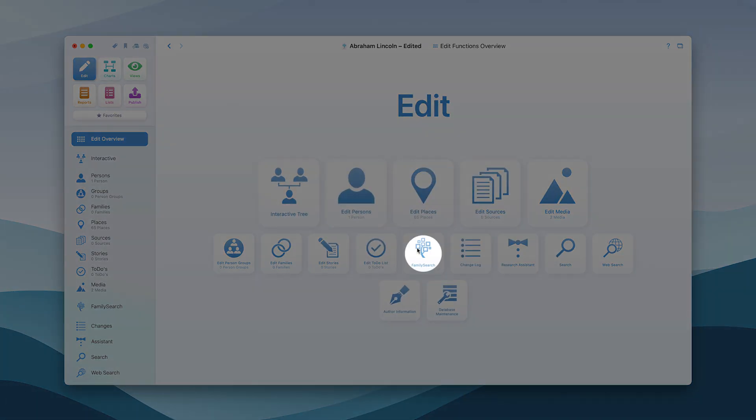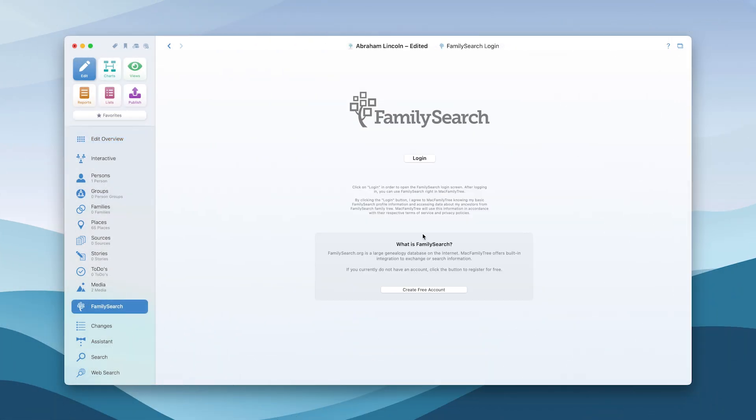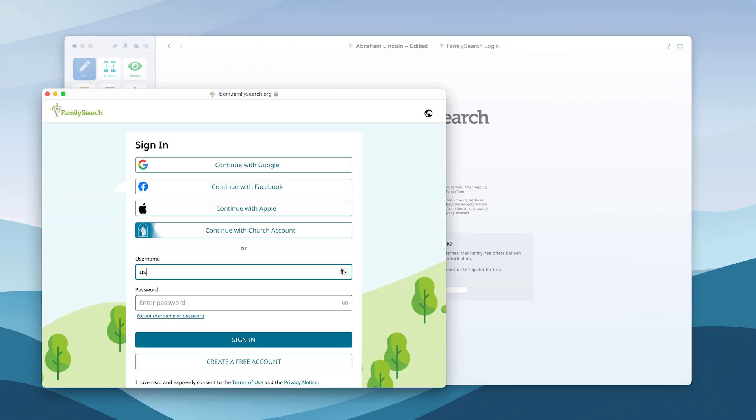FamilySearch is an important source for genealogical data. Register for free and access over 6 billion records.